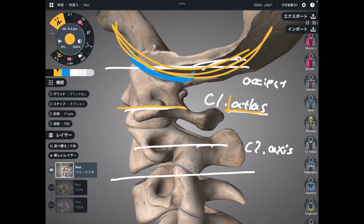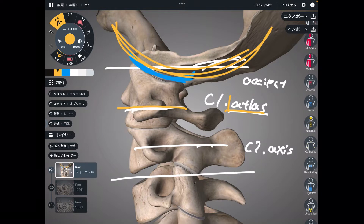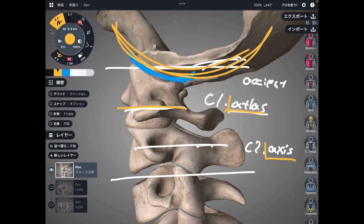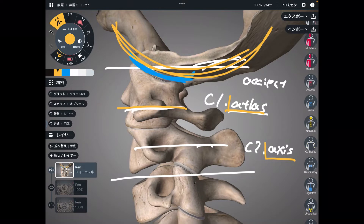That is why C1 is called atlas, like the god from Greek mythology. Then why is C2 called axis? Because this is literally the axis. I will talk about its anatomy in another picture later.